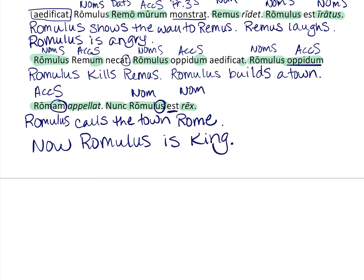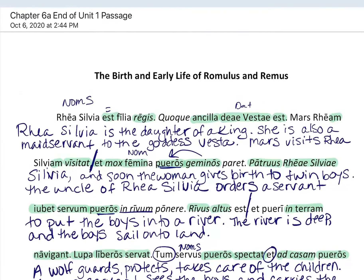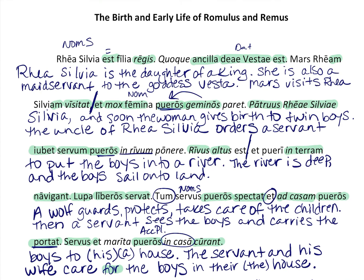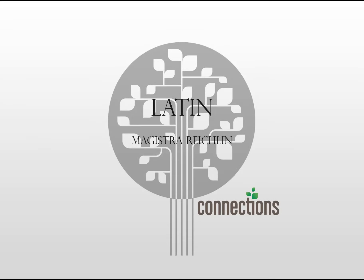There you go — that was challenging but shouldn't have been too painful. That is the story of the birth and early life of Romulus and Remus.